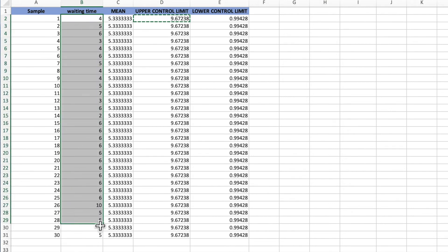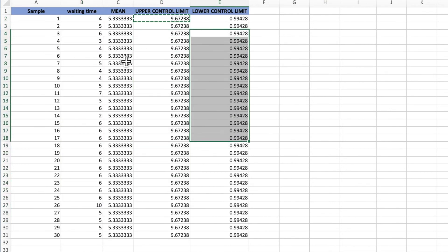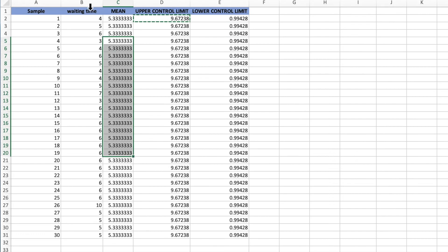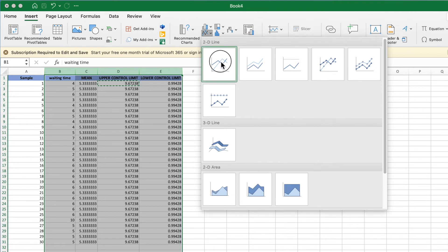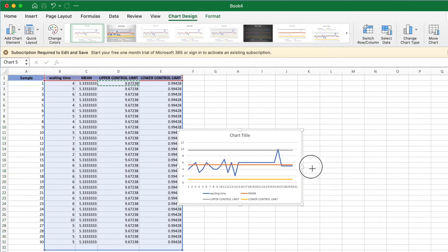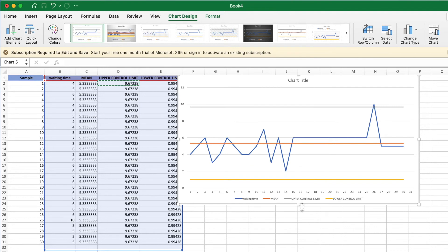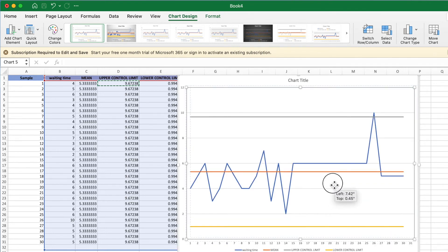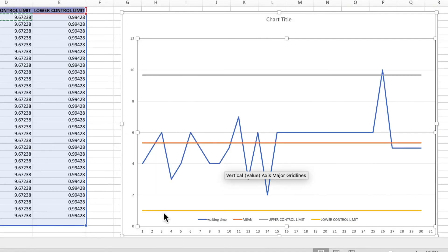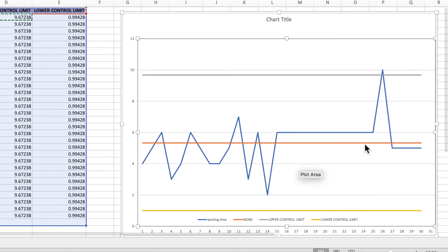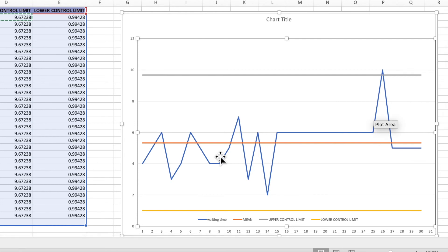Now I need a chart for waiting time, upper control limit, lower control limit, and mean. I'll select these four columns, go to Insert, and select a line chart. Now we have a proper control chart. The blue line shows waiting time, the center line shows the mean.